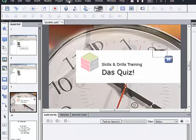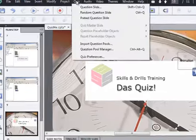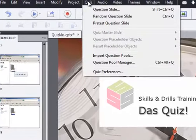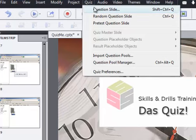So to insert a quiz question slide, we go to quiz on the menu bar and question slide.